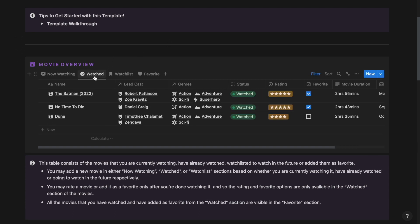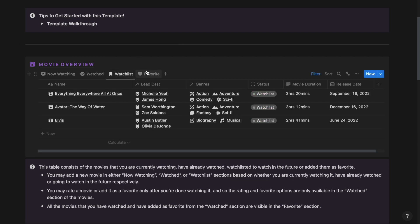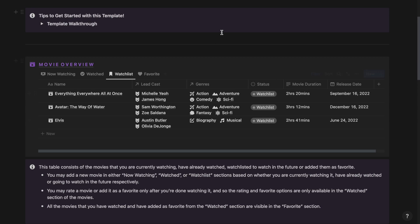If I go ahead and click the Watched tab, then I will be able to see all the movies that I have already watched. If I click on the Watch List tab, then I will be able to see all the movies that are present under my Watch List and I can watch them in the future.